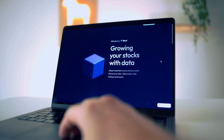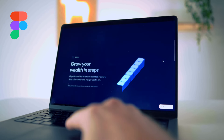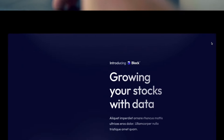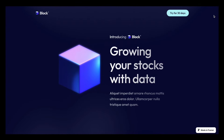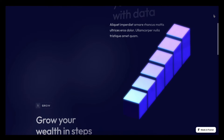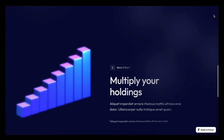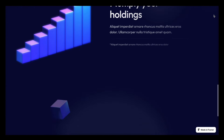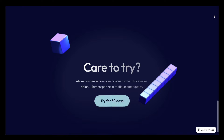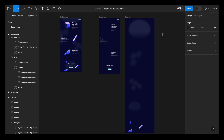In this beginner tutorial, we will turn a Figma design into a fully interactive 3D website by using a super easy 3D tool called Spline, together with my favorite web design tool, Framer. You'll find all the working files down below. Now let's go.